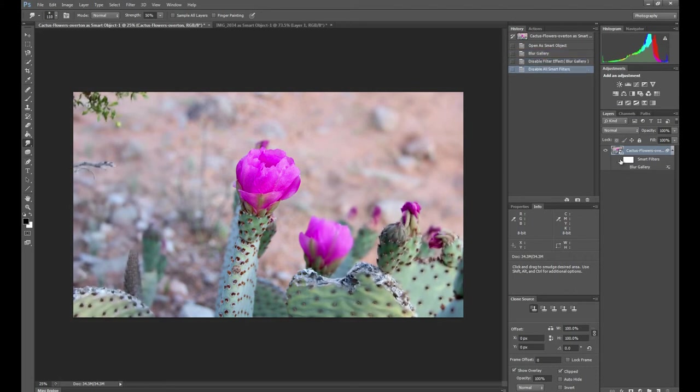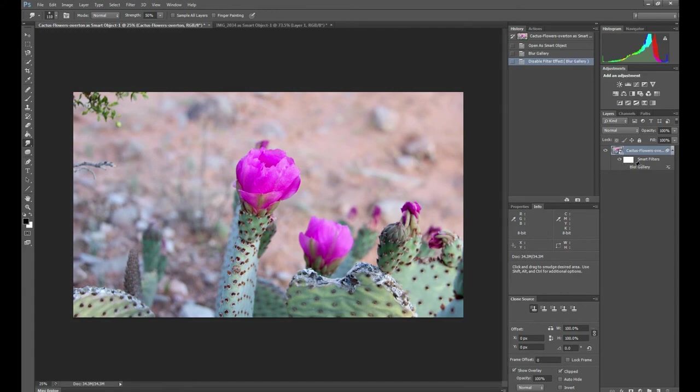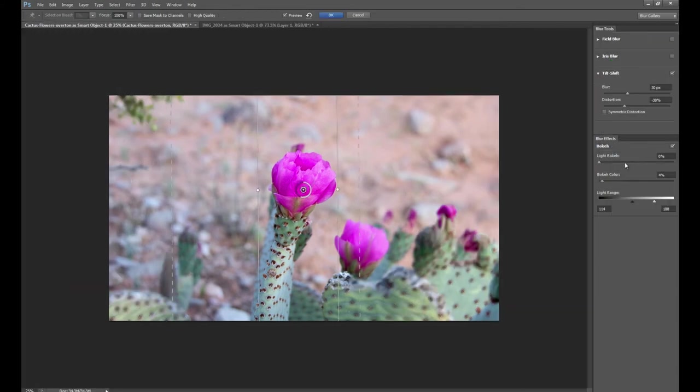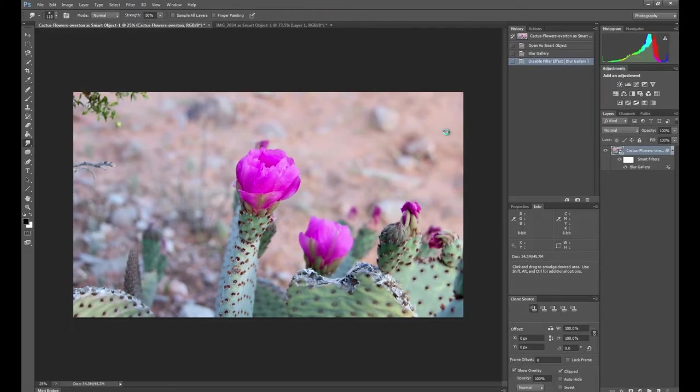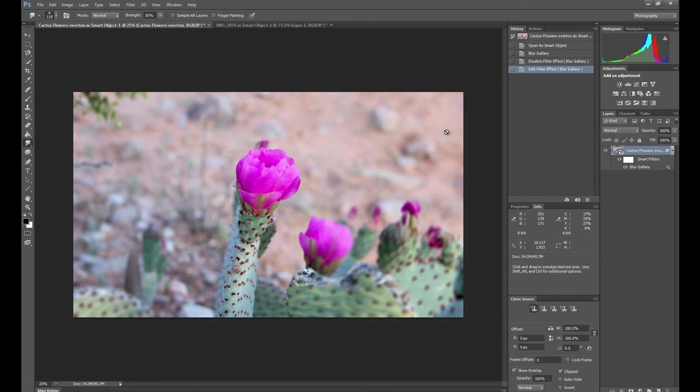And if we turn these off, you can see the difference. And to turn it back on, we need to double click on the blur gallery. Click OK and it will process it again. And there you have our photograph with a nice amount of blur, just the way we want it.